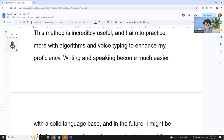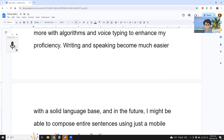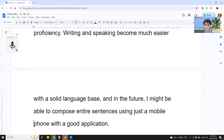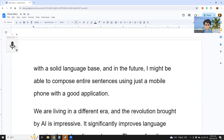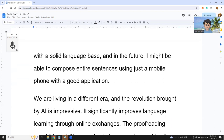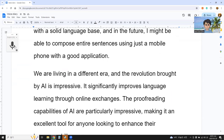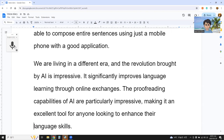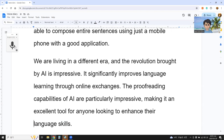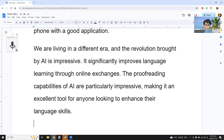Writing and speaking become much easier with a solid language base. In the future, I might be able to compose entire sentences using just a mobile phone with a good application. We are living in a different era and the revolution brought by AI is impressive. It significantly improves language learning through online exchange. Indeed, the proofreading capabilities of AI are particularly impressive, making it an excellent tool for anyone looking to enhance their language skills.